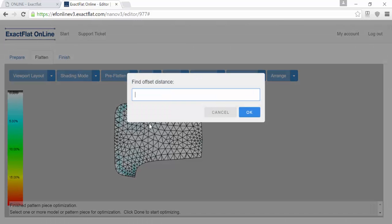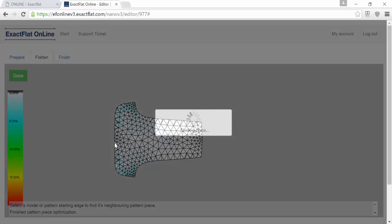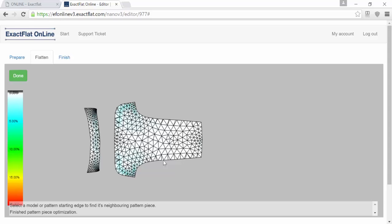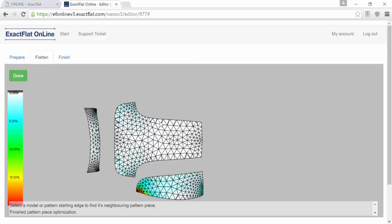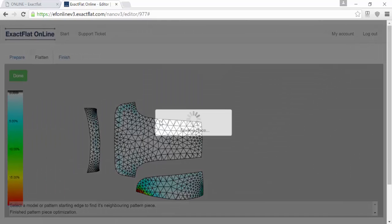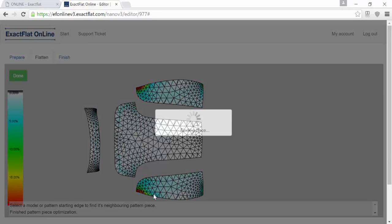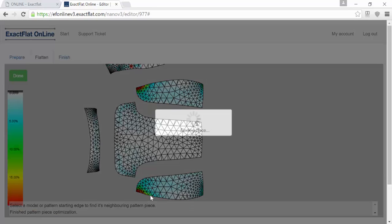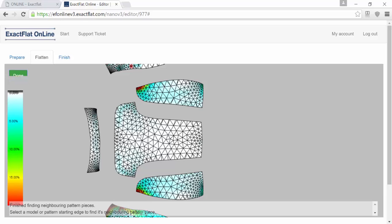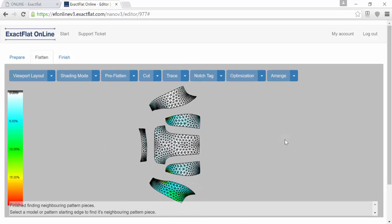XactFlat Online has several tools to make this as easy as possible for you. You just click on the piece that you want to be the anchor piece, and it'll go find where all the mating pieces are for that piece. Continue the process until you've laid out all of your pieces in the fashion that you want, and you're almost done. You go to the final stage, which is the finish stage.